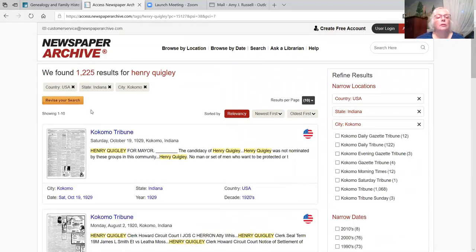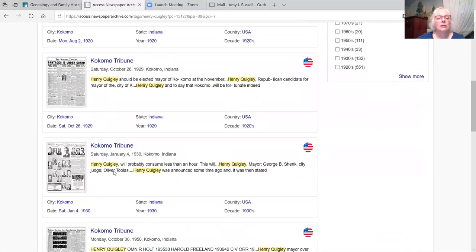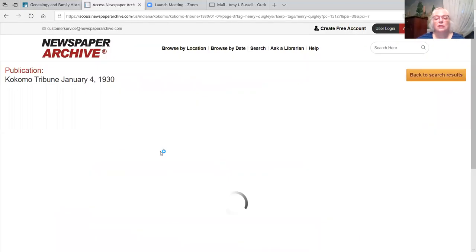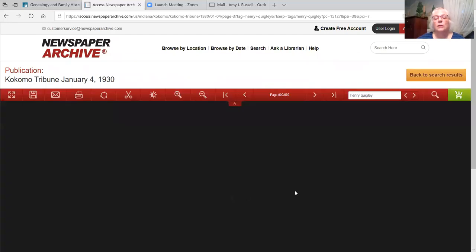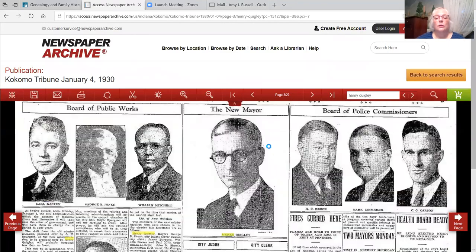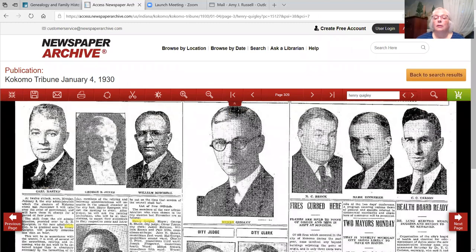Well, here we go — I have an awfully large number of results. There are ways to narrow these down, but that will be covered in a different video. Just glancing at some of these, this one looks good — look at all those photographs. This is January 4th, 1930, Kokomo Tribune. Here is a picture of Mr. Quigley — he is the new mayor — and pictures of many other people who were elected or appointed for positions. That's a nice finding for somebody looking for someone.